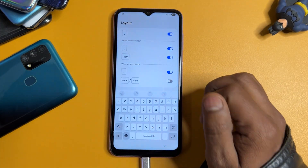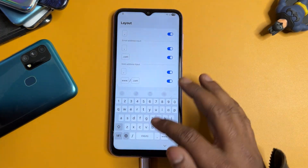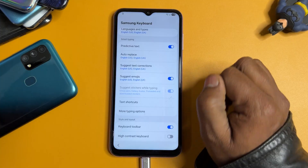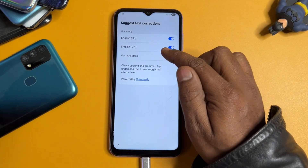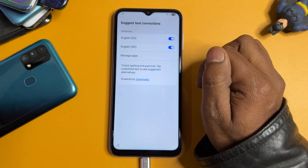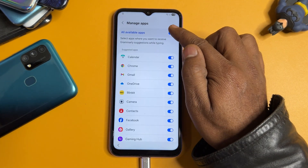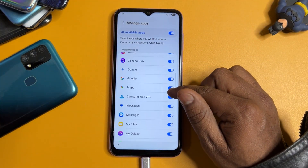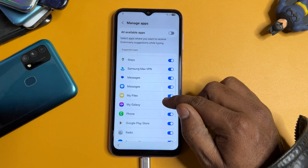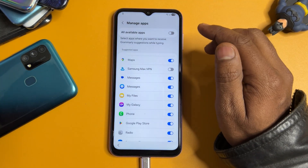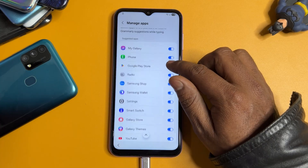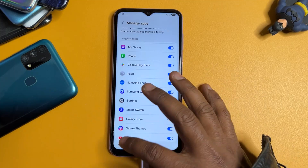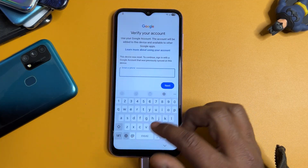In the Layout section, go to the last option 'www.slash.com' and turn it on. Done. Go back and find 'Suggest Text Corrections', click it, then find 'Manage Apps'. Turn it off and on. Find the 'Gemini' option and turn it off. Find 'Samsung Max VPN' and turn it off. Scroll down and find 'Galaxy Store' and turn it off. Done — go back to the main page.